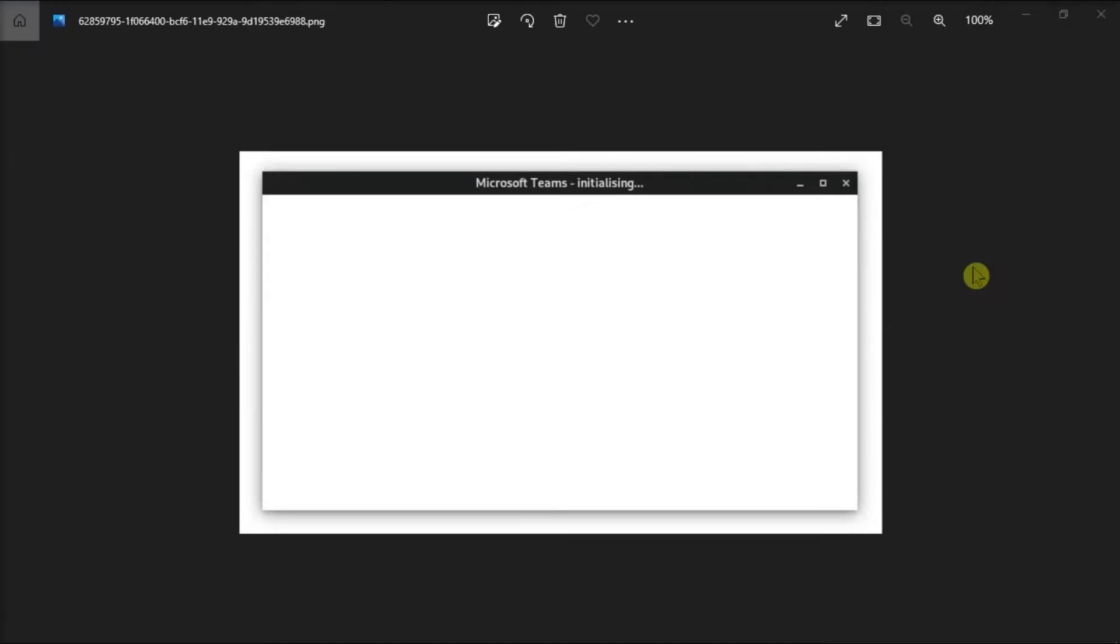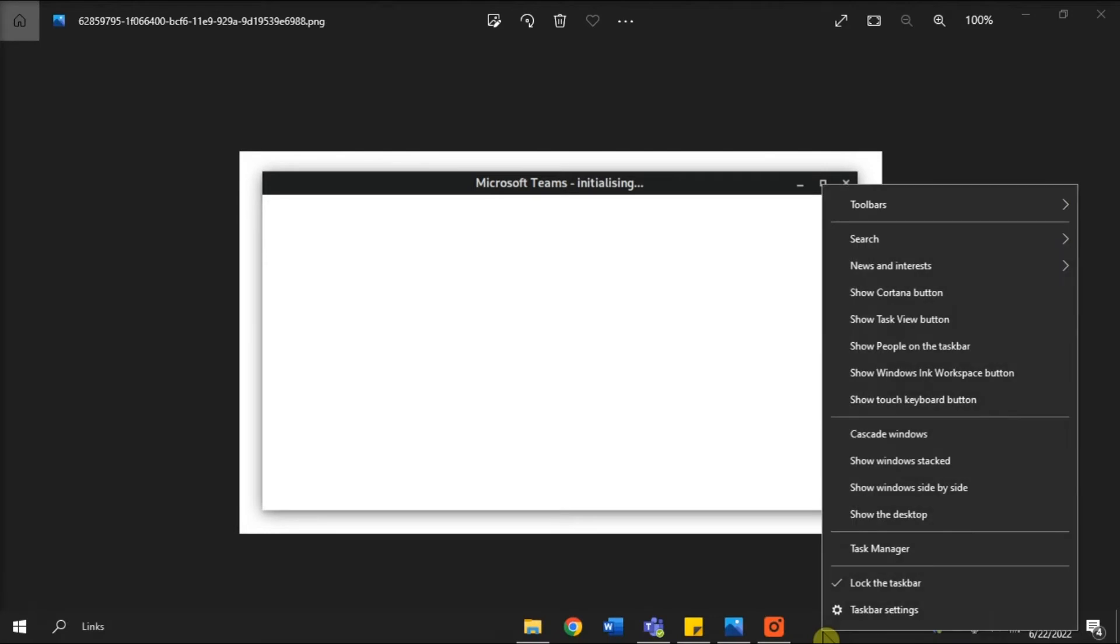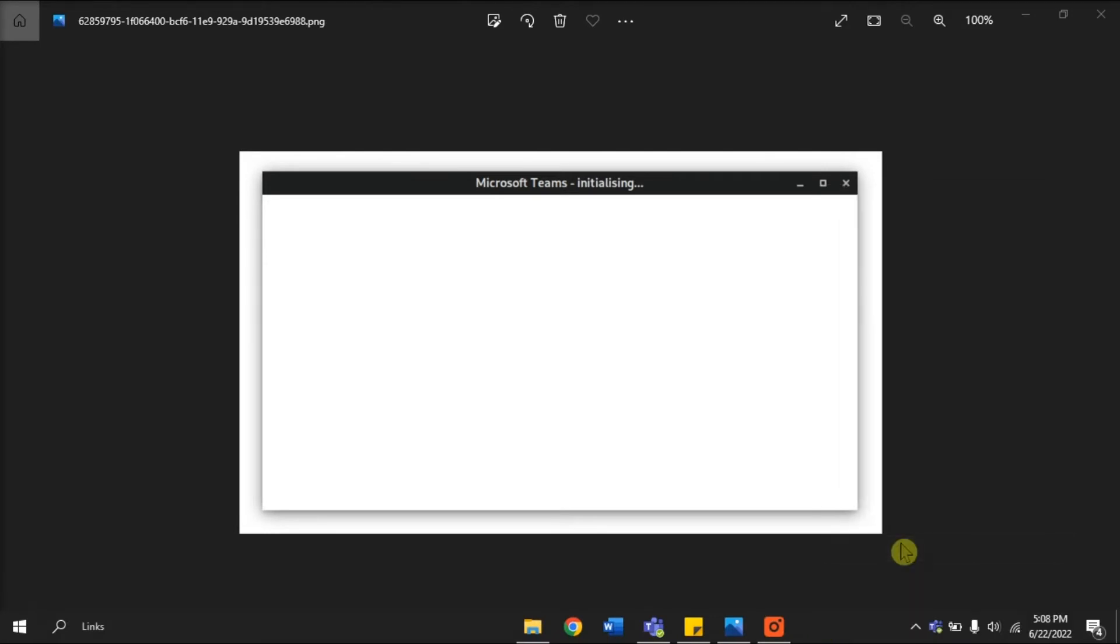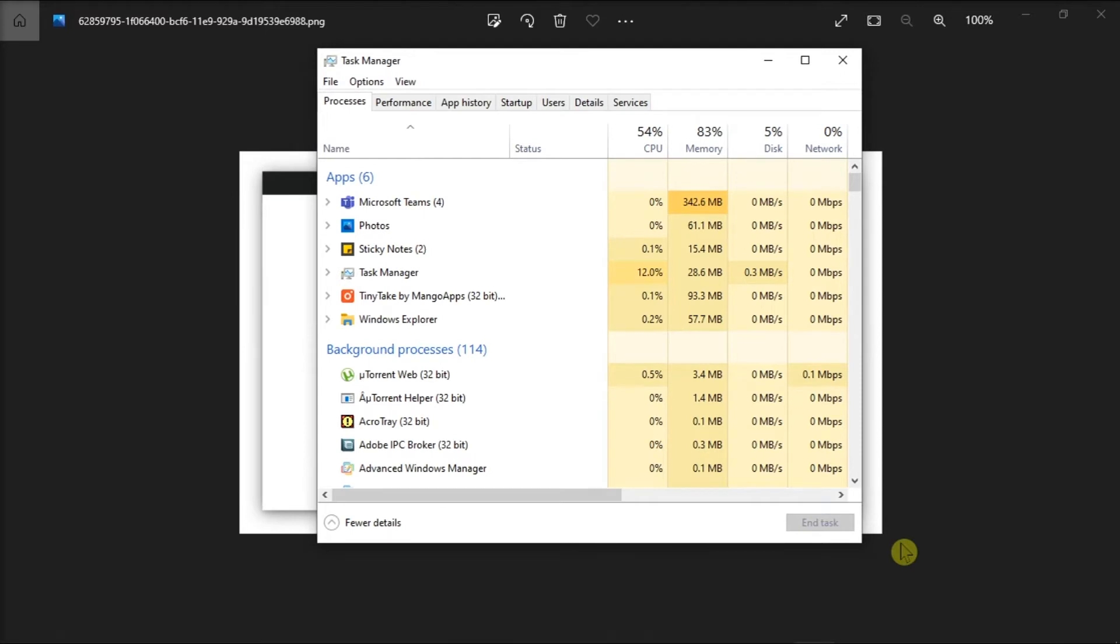However, if the application icon is not appearing on your system tray, you can try closing the application using the Task Manager. To access it, right-click on your taskbar, and then select Task Manager. Then, select Microsoft Teams, and click End Task to close the application.